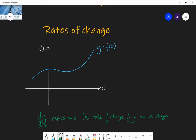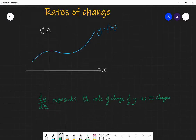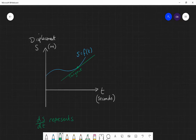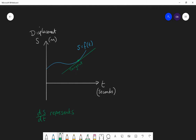That was an abstract, generalized graph. Now let's tie it down to something specific. If we have a graph of the displacement of an object against the time it takes, then the blue graph is the graph of displacement as a function of time. Where before we had y as a function of x, now we have s as a function of t. As we move along the blue line, it tells us the displacement of an object as we increase the time.